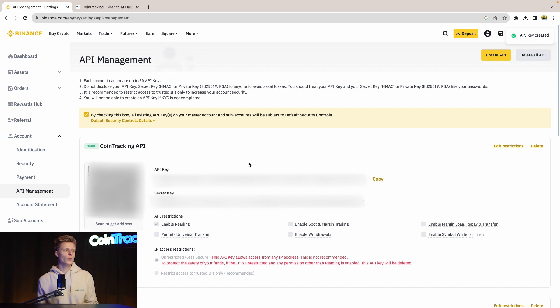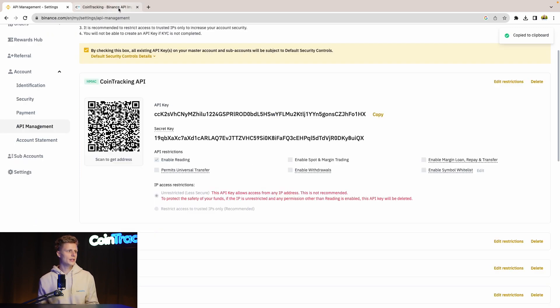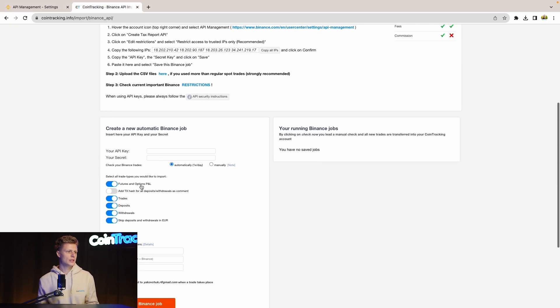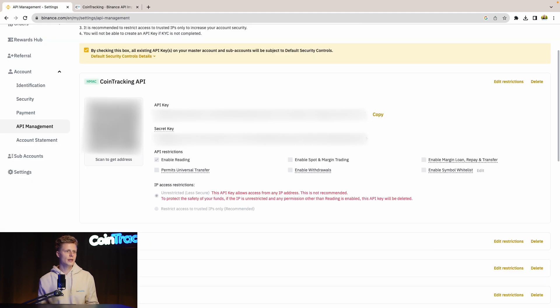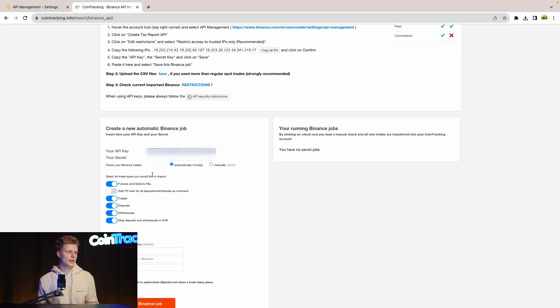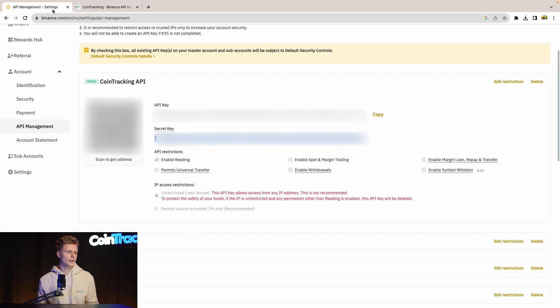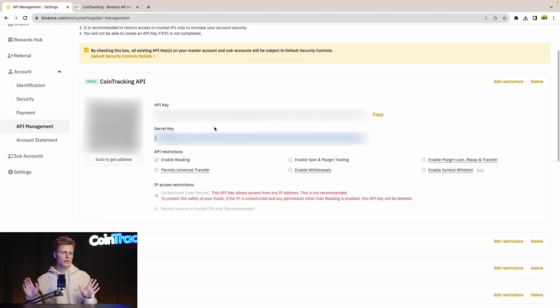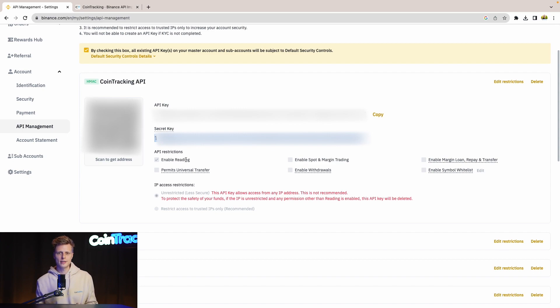We need both, so you just simply copy it and insert it into CoinTracking API key. Then we copy the API secret and copy that into CoinTracking. It is important to know that we at CoinTracking are only interested in the read-only data, as we are pulling the data from the exchange and inserting it into CoinTracking. So everything is safe and there's nothing to worry about. Just make sure that Enable Reading is enabled and we don't need any other option.